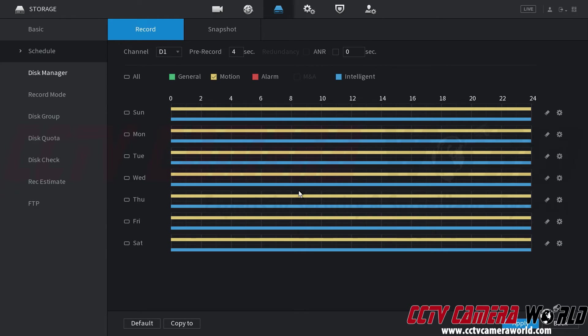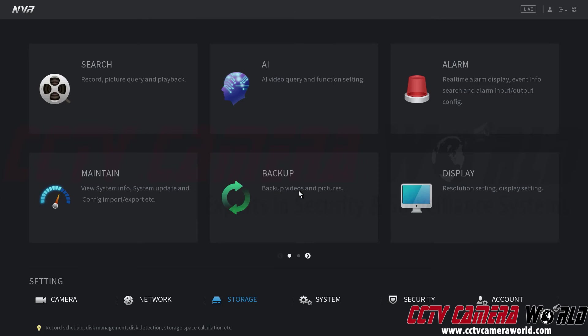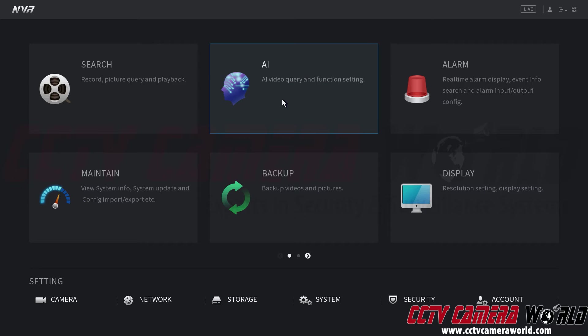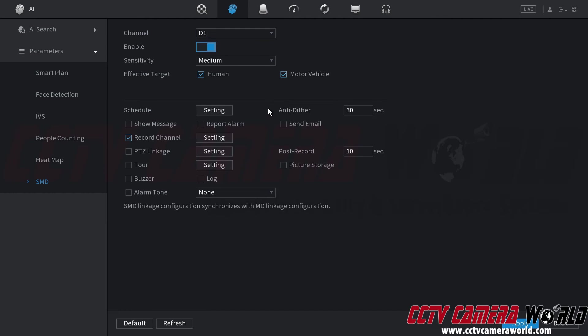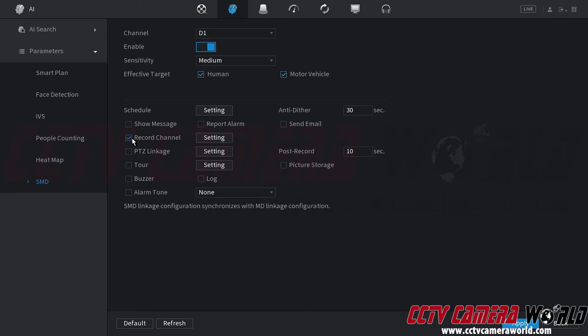So I need to right click to go back to my main menu and then go back to the AI page. So the additional settings you can enable here is you can have your NVR show a message. You could have it report the alarm. You could send an email.